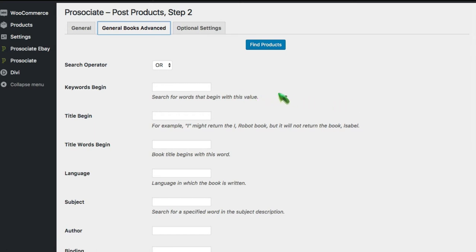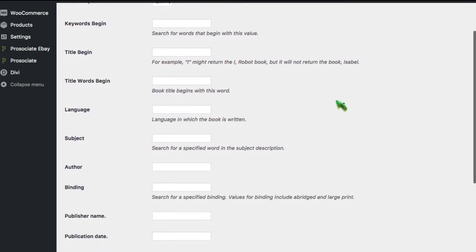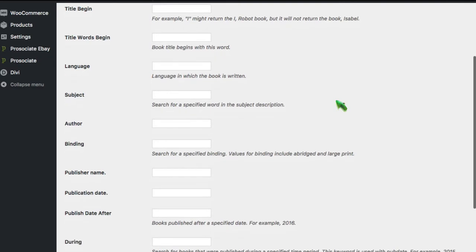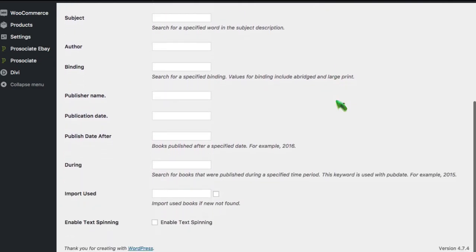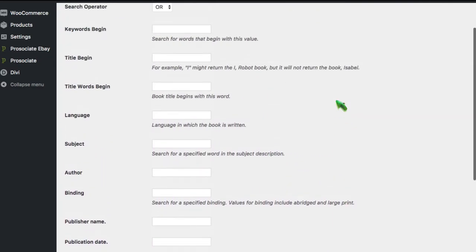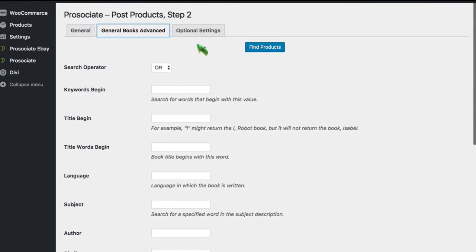This dedicated book area lets you search by keyword, by title, by language, by subject, even publisher and publication date. It's really a powerful capability.